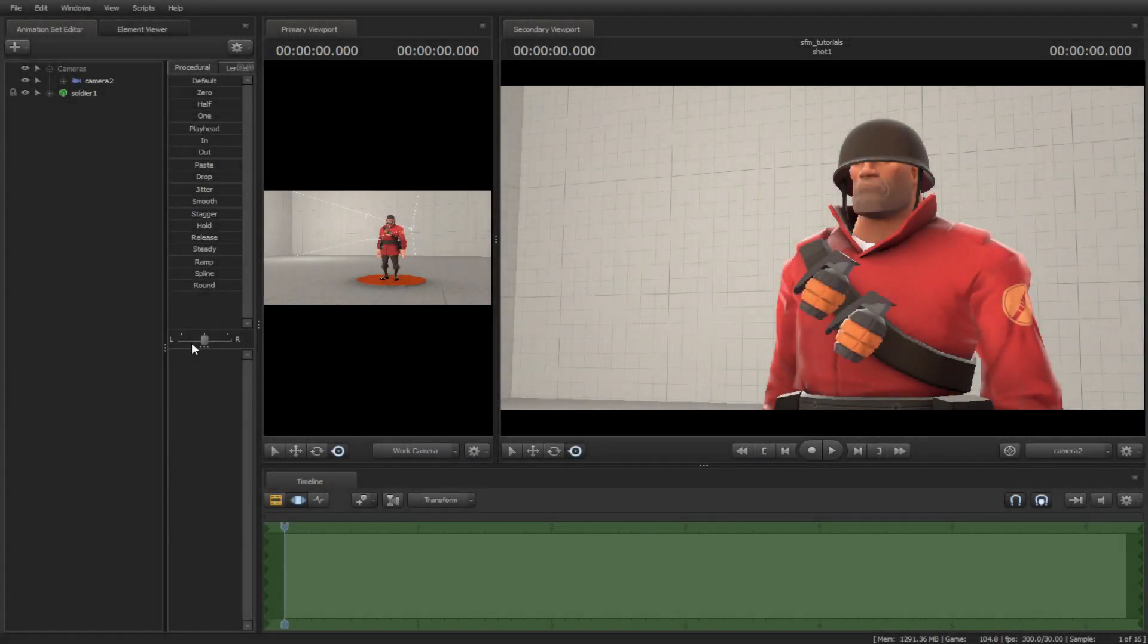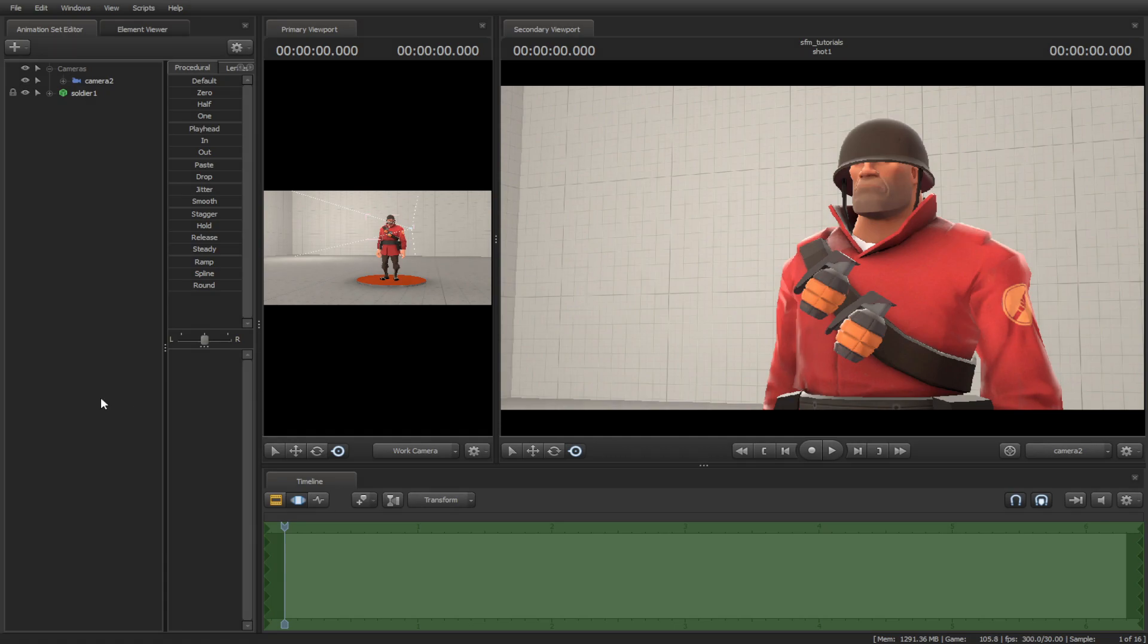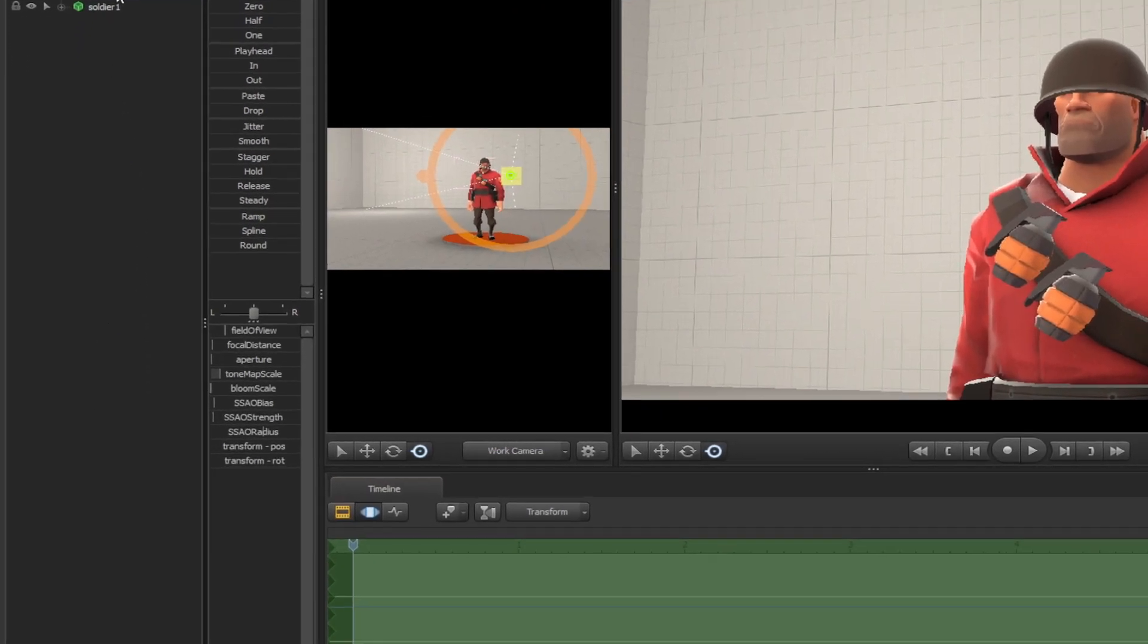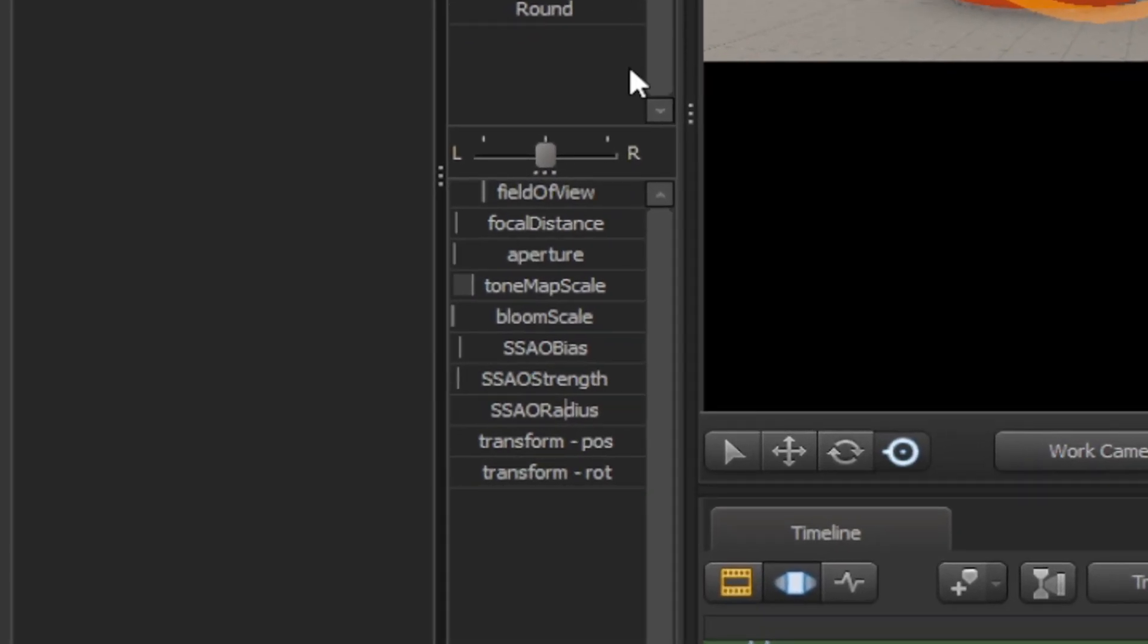In this tutorial we will be discussing composition, camera controls, and animation. These techniques will help you improve your films better. Let's start off with the camera controls first.